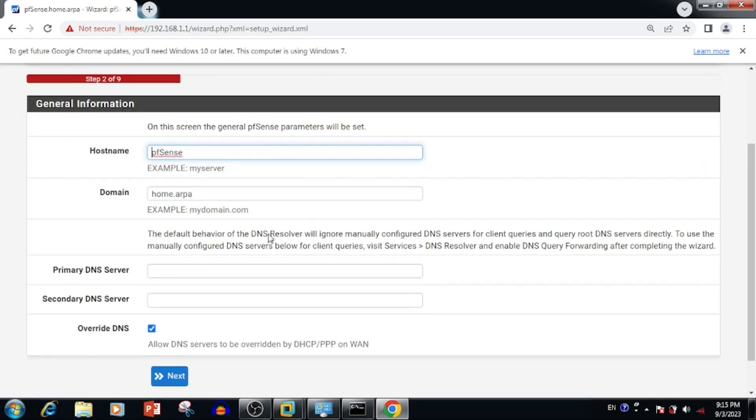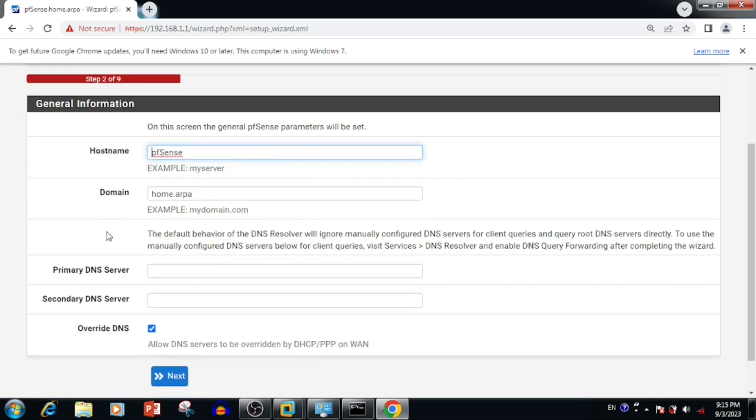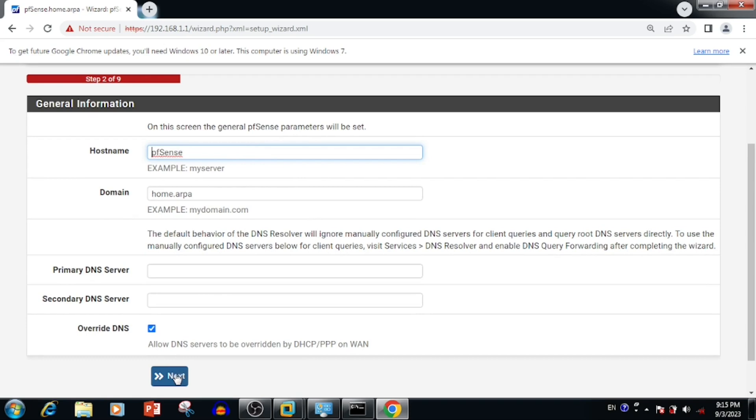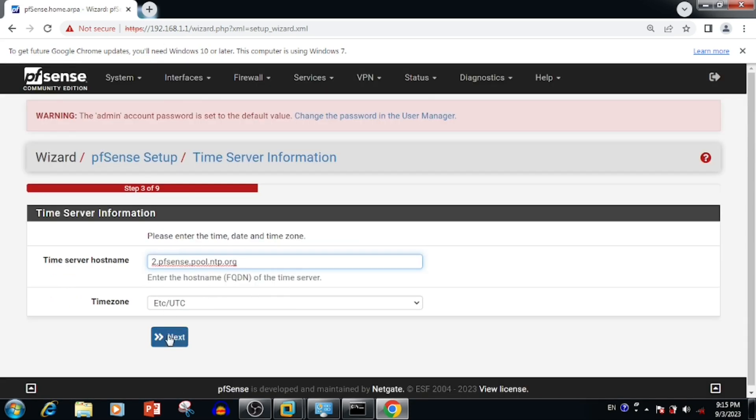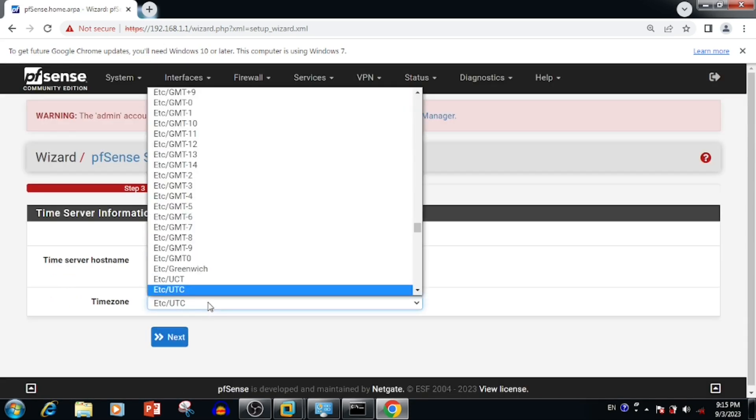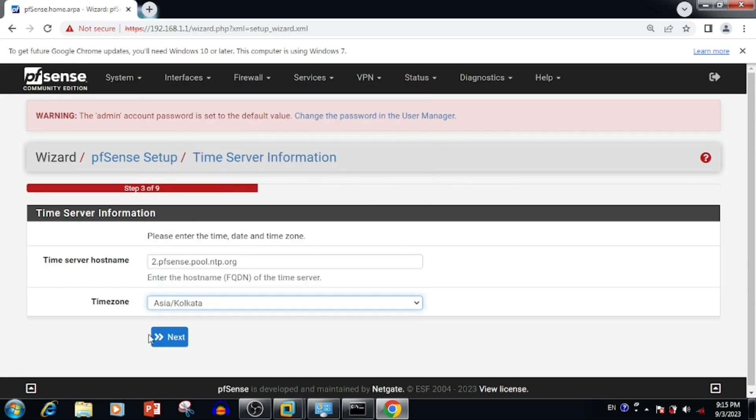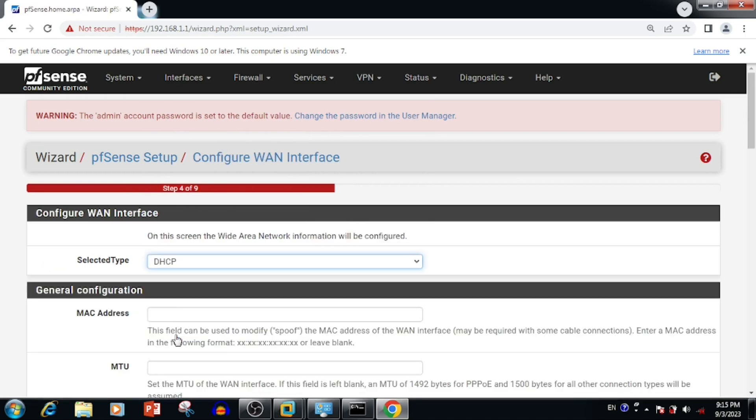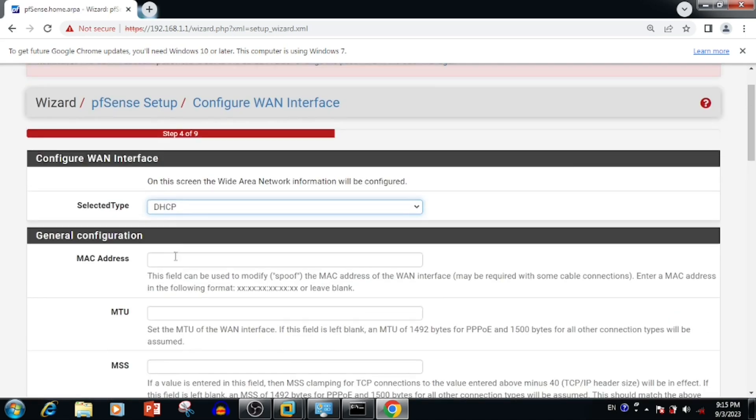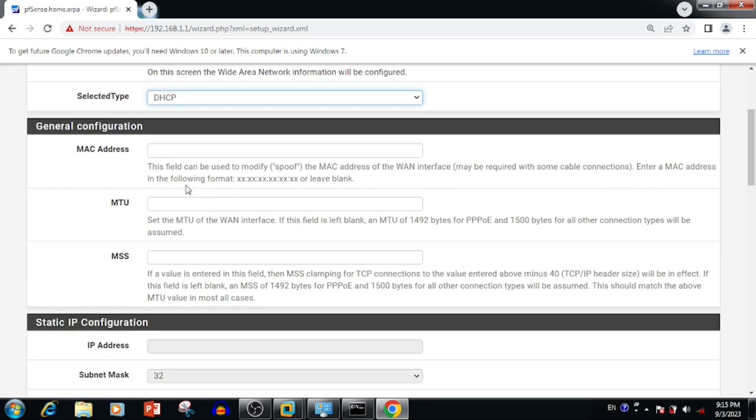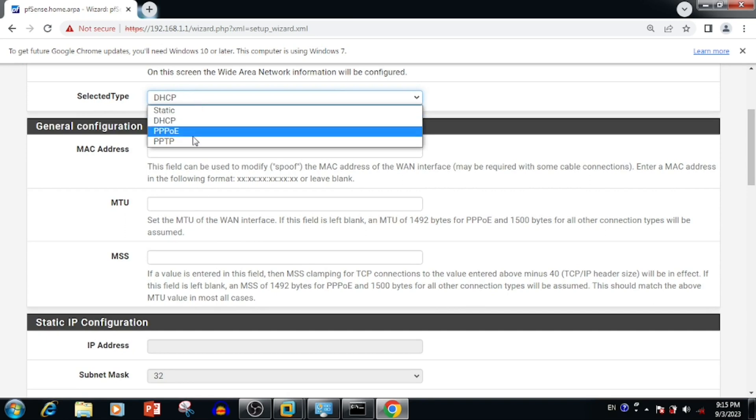We can do the basic setup. Enter the hostname, domain name, DNS name details, everything, then press the next button. Then enter the time server, then select the time zone as well.